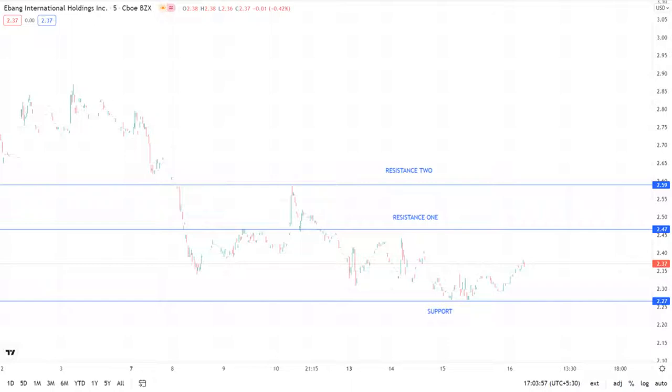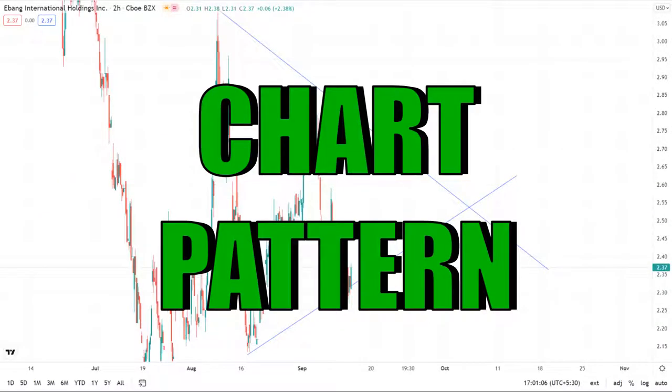There is a chance for a gap-down opening because of the bearish trend — in such a case, don't trade this stock. But if the market opens flat, then definitely go for price action trading.